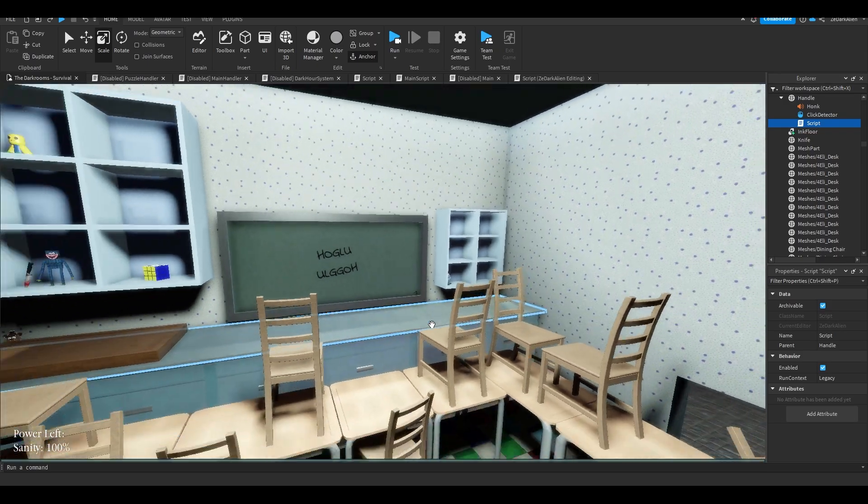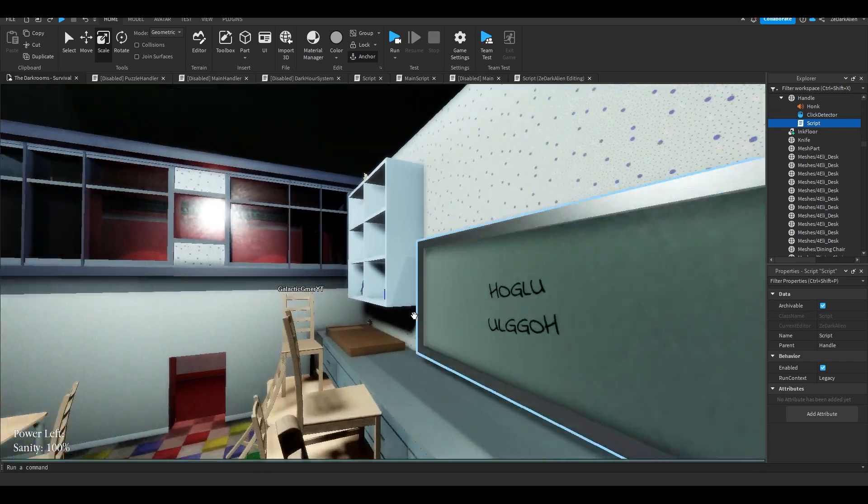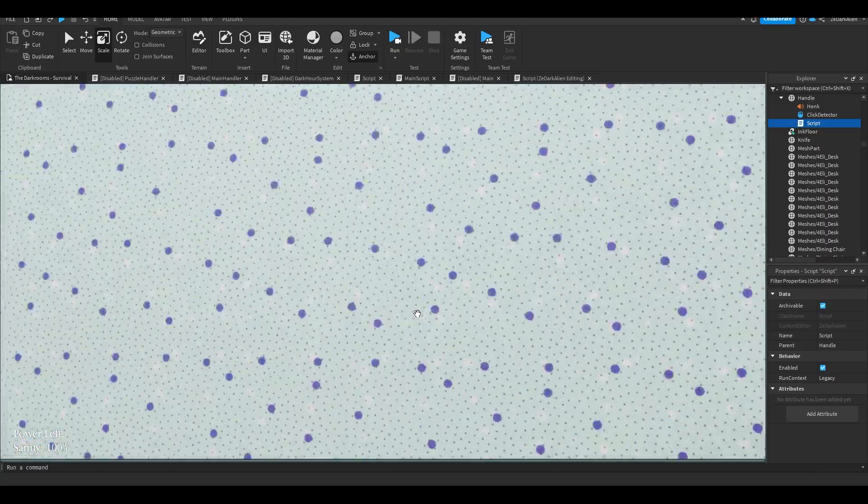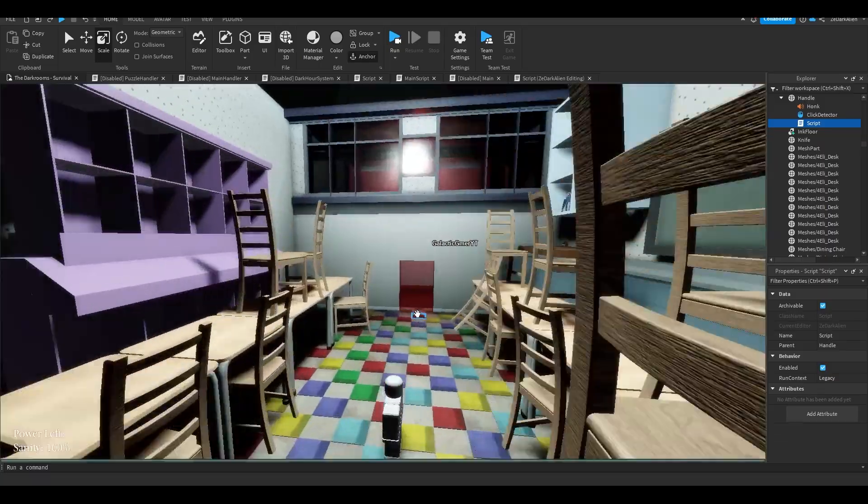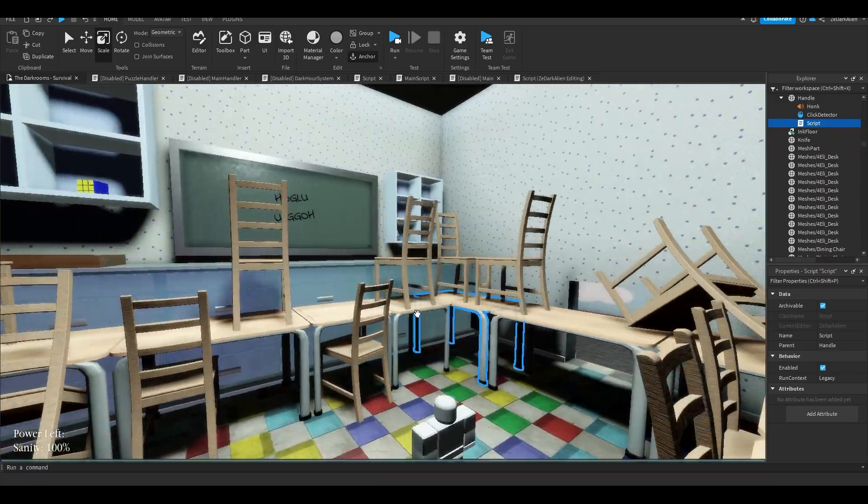Alright, so in this video I'm going to be showing you guys how to make a badge and how to award a badge to a player when they click something. This is actually pretty easy.